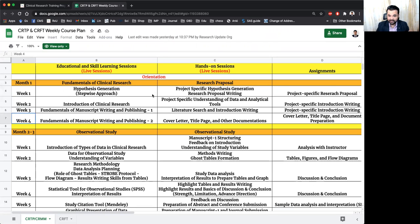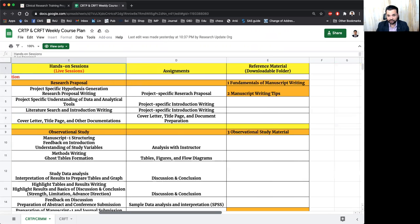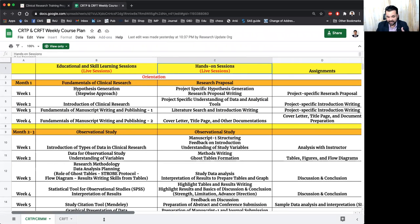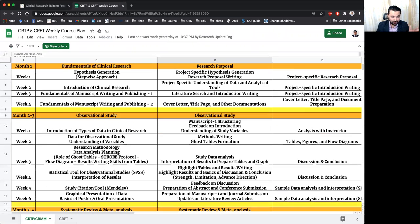week-wise activity, and similarly you will be having hands-on sessions and you will be having reference material and assignments to do.